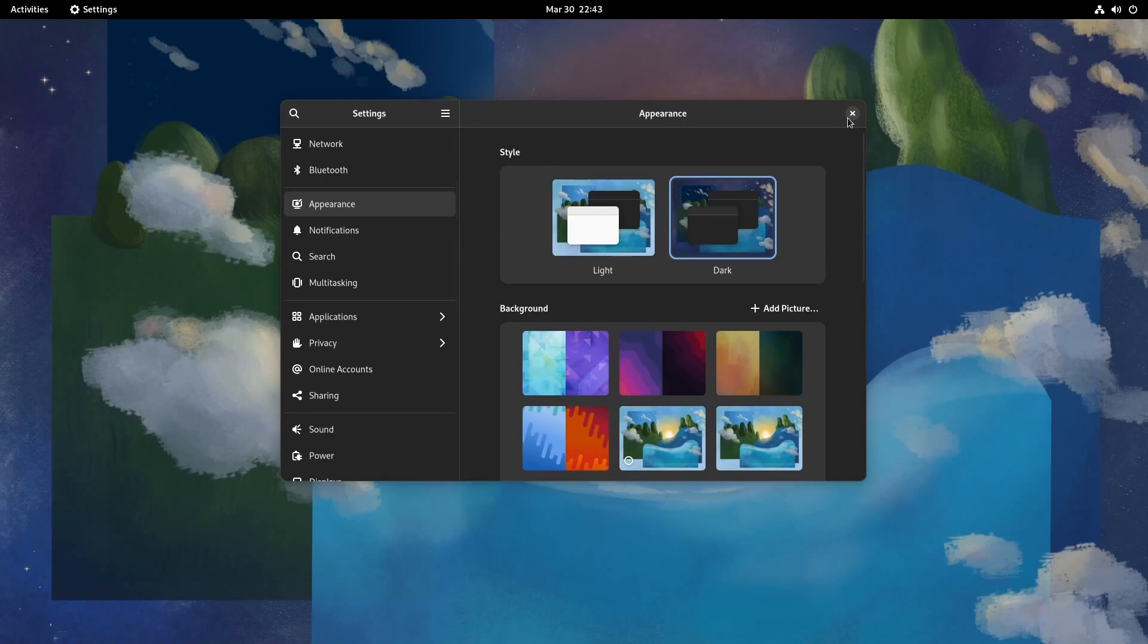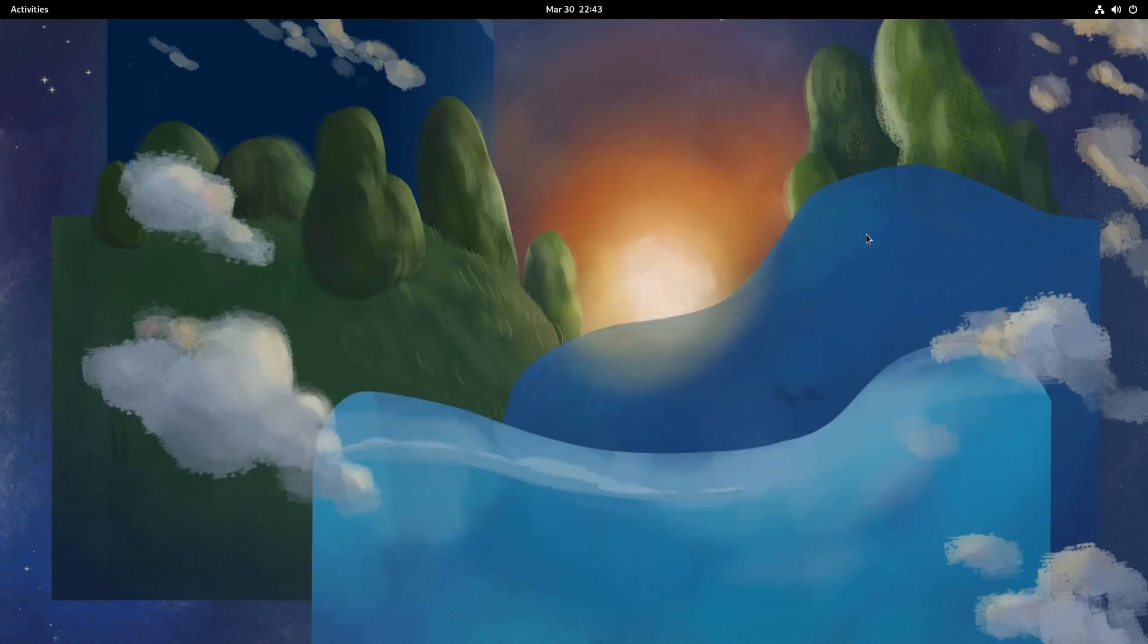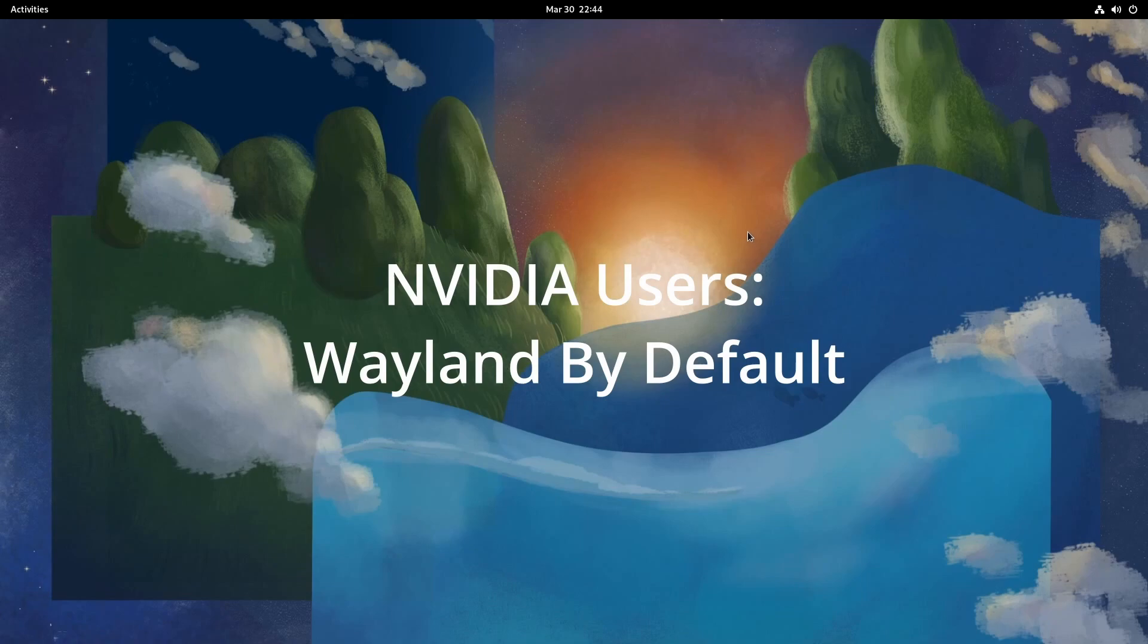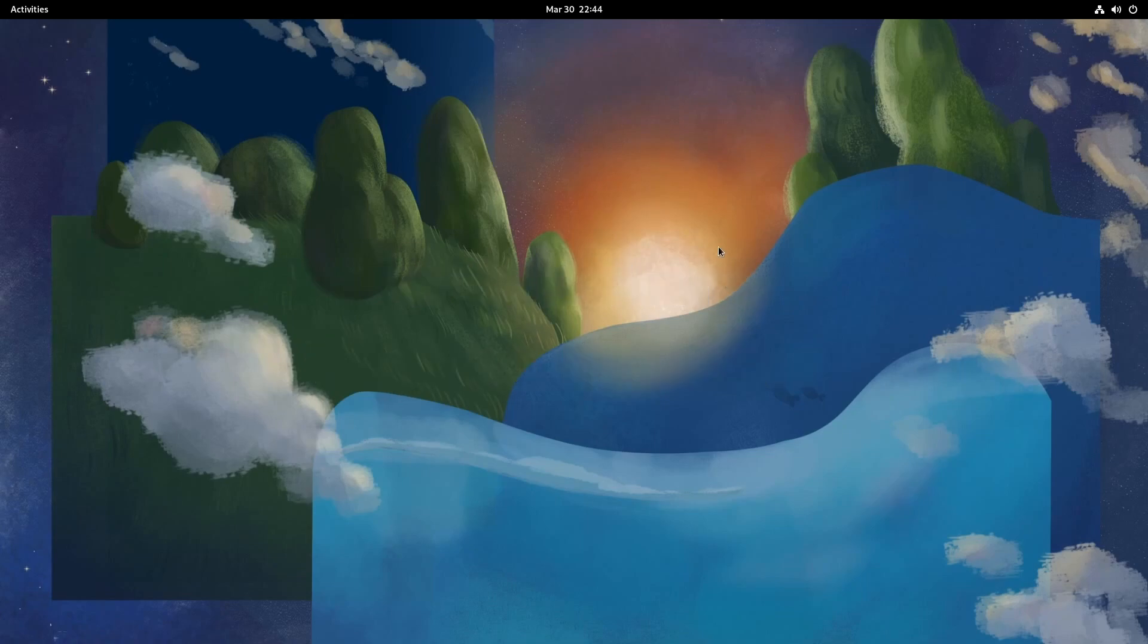I'll mention right away that those of you who use proprietary NVIDIA drivers now will use Wayland by default because it's being selected by the GNOME display manager.